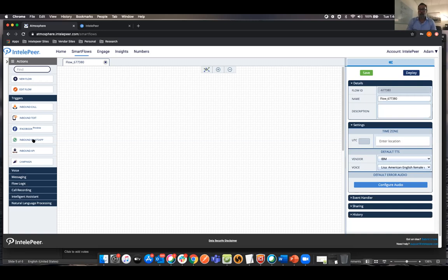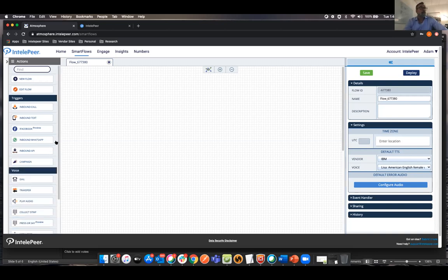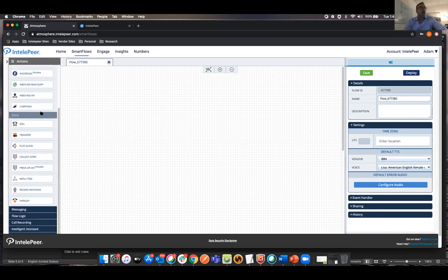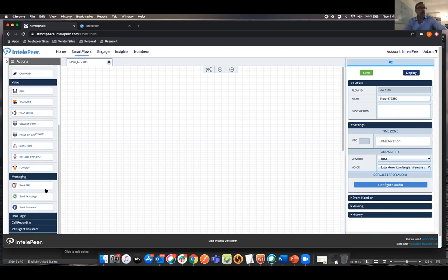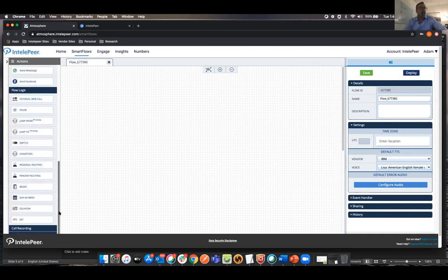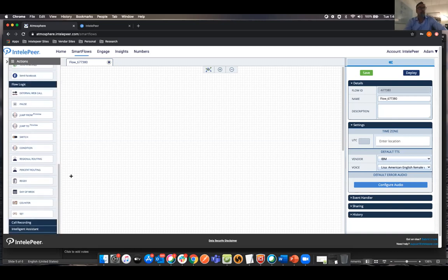So let me go back to my flows. I'm going to go ahead and just create one. So now we're in the canvas of SmartFlows. And what we have here is every flow's got to start with a trigger. So basically, you're saying, hey, this flow is going to start with an inbound call or a text or Facebook Messenger or inbound API.